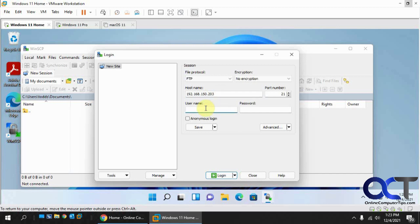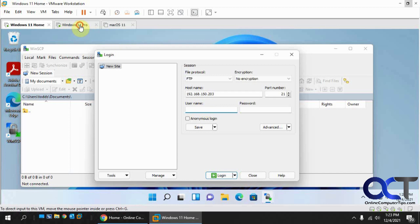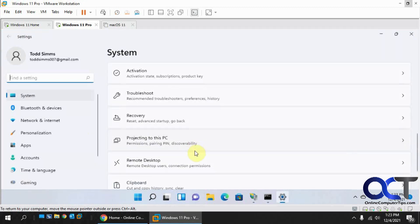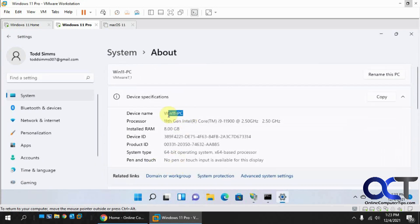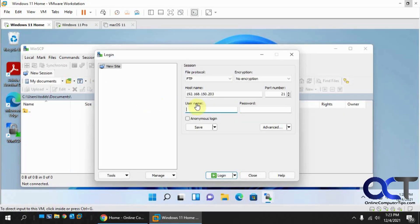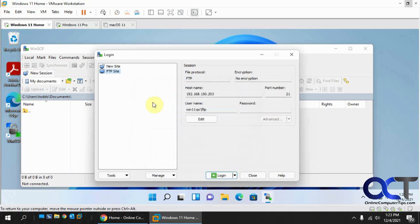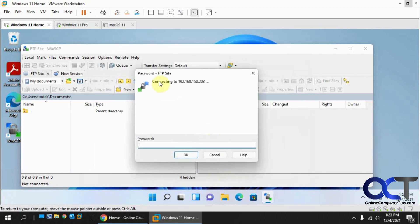For the username, you can't just use the username alone — you need to include the host computer name. Go to Settings and then About on the server to find the hostname. In this case it's 'WIN11PC', so enter the username as 'WIN11PC\FTP', then enter the password you set for that user. Save the session with whatever name you like.